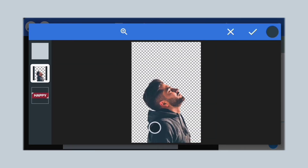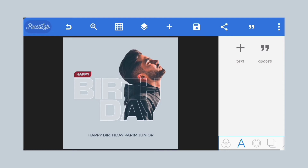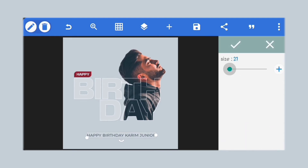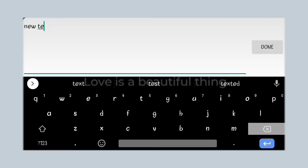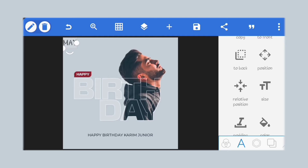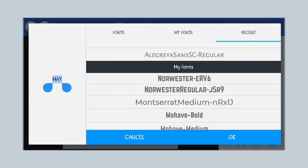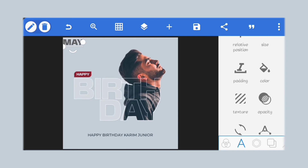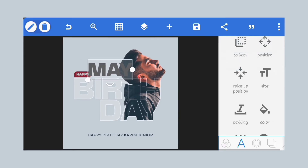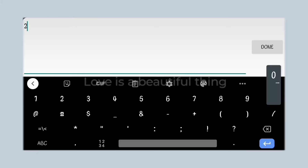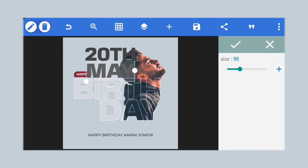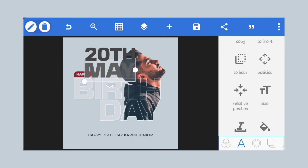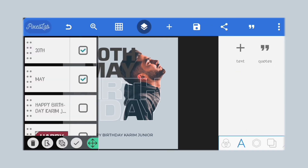We'll pick a dark color from our image for our text. Next, we'll add the date. Create a new text and use the Basement Grotesque font — this could be any date of your choice. We'll scale both of them and place them together so they start and end at the same point, then merge them together and set the color.